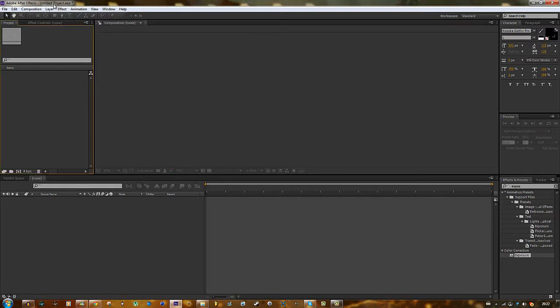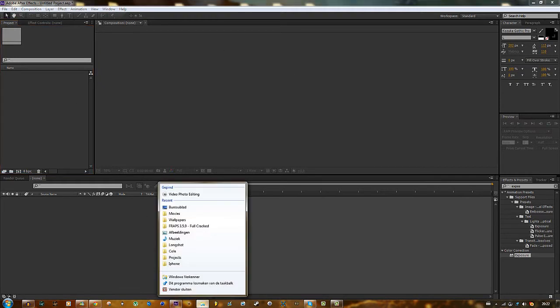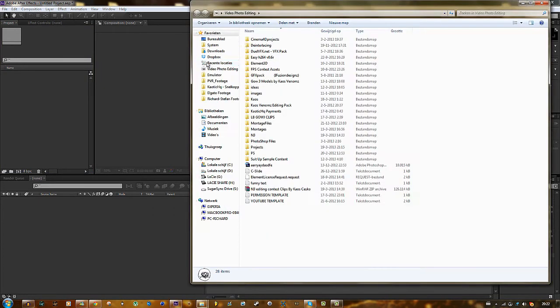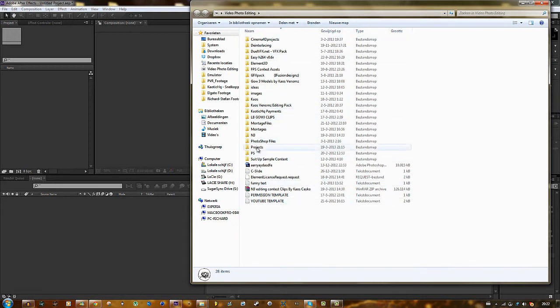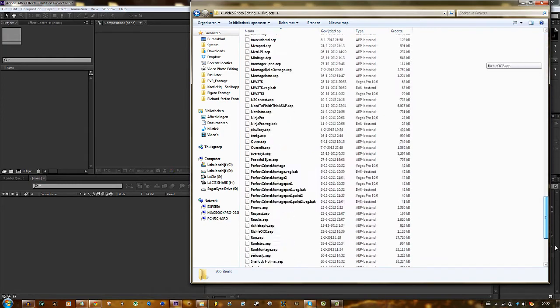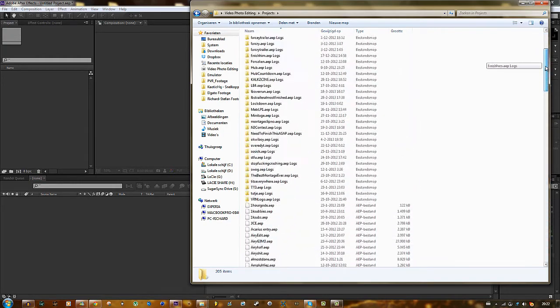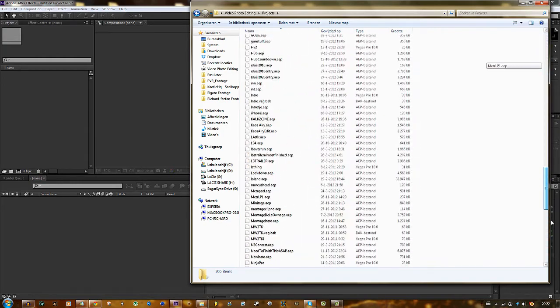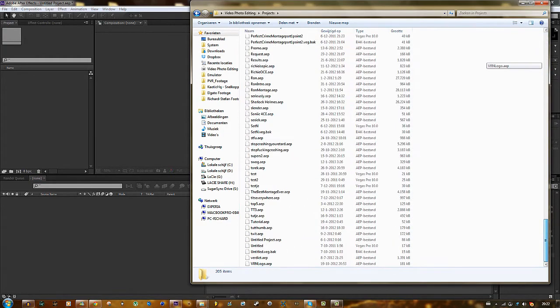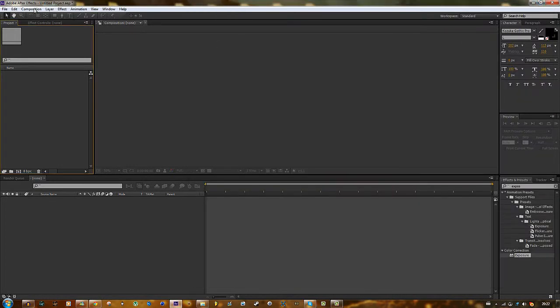So the first thing you need to do of course is get After Effects. I use After Effects CS6, it's the latest version and it's the best version with all the new stuff. So once you've got that you also need to create your own work folder. I call it video photo editing and I have all my stuff in here. Also create a folder called projects within that folder. Here are all my projects or all the After Effects saves.